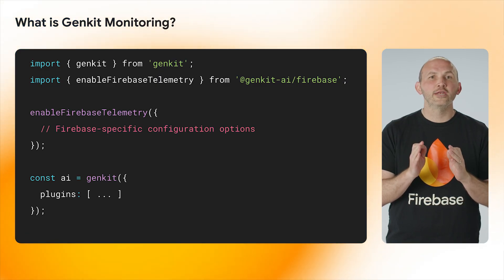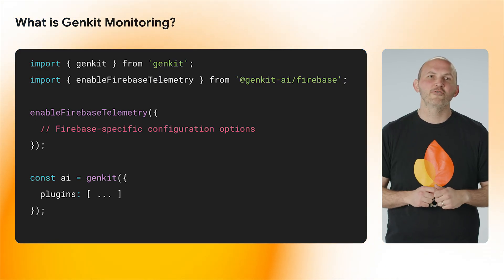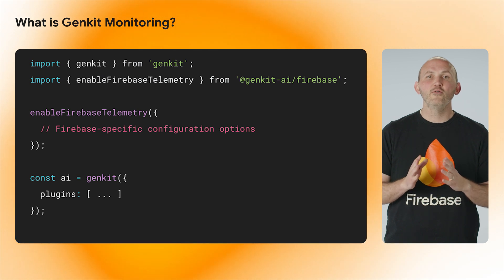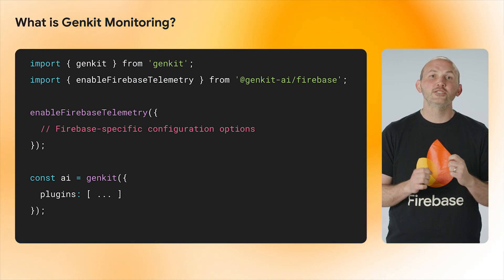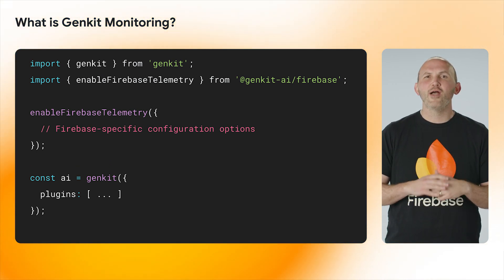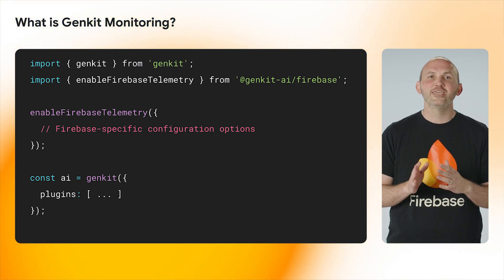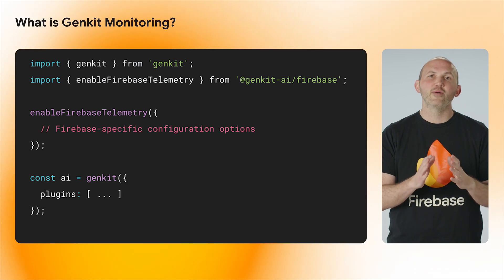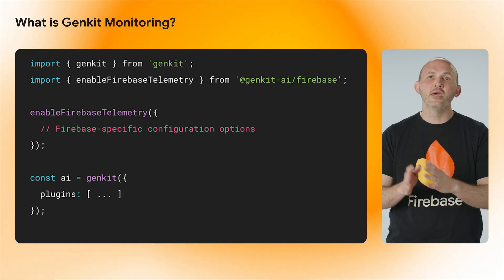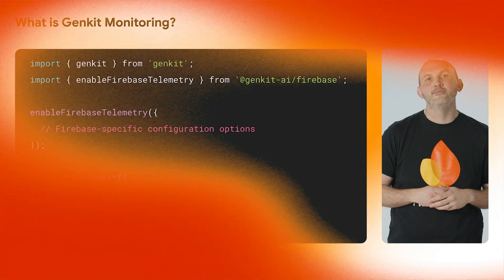To enable GenKit monitoring, add one line to your GenKit configuration. This would be enable Firebase telemetry from the Firebase GenKit plugin, which will then give you access to the GenKit monitoring dashboard in Firebase by exporting traces to cloud tracing, metrics, and logging.